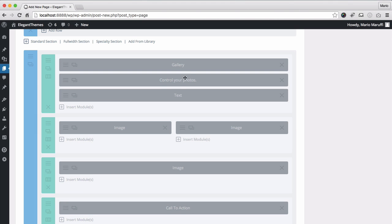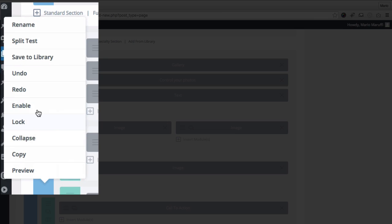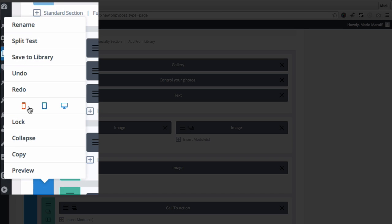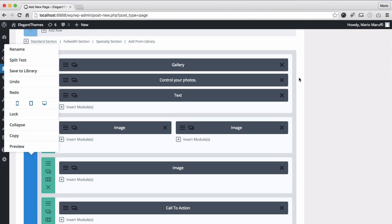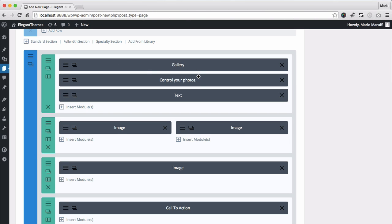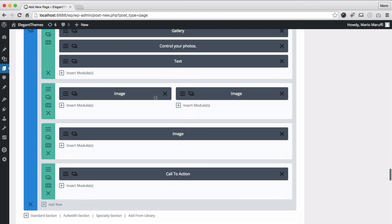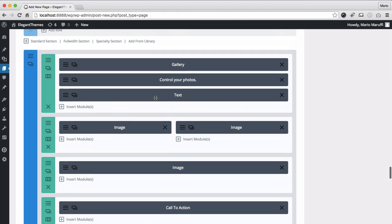Next, we need to enable the gallery section in order to display it on the page. And yes, here it is! The gallery section has been shown on the page as expected.